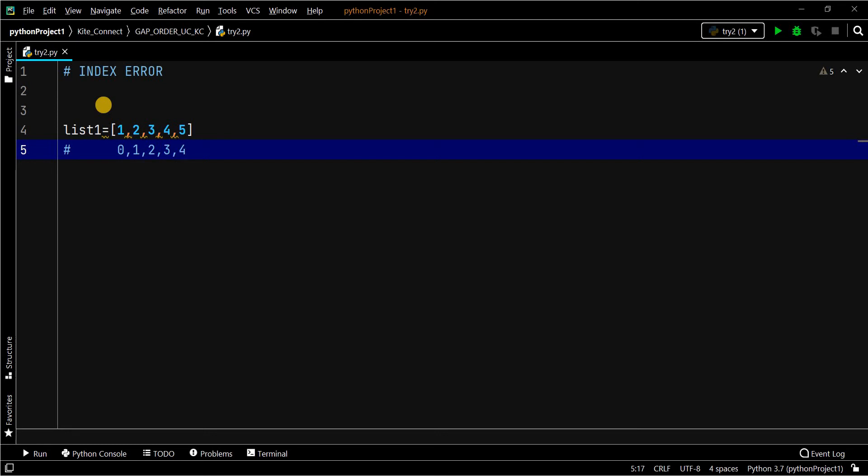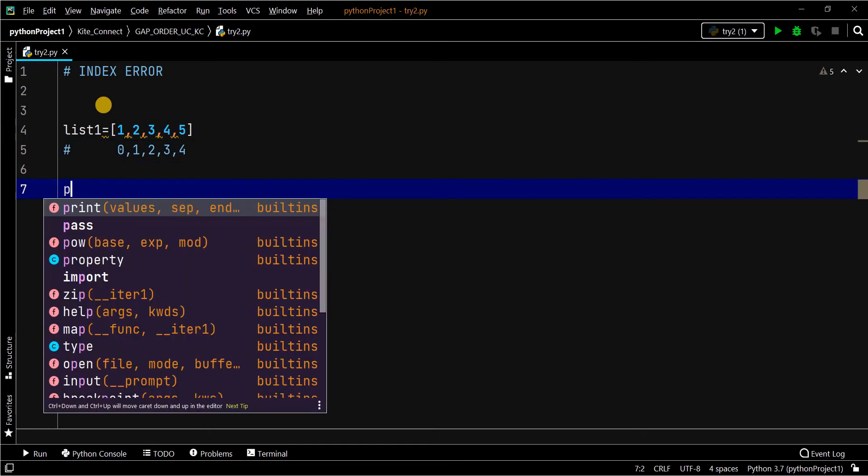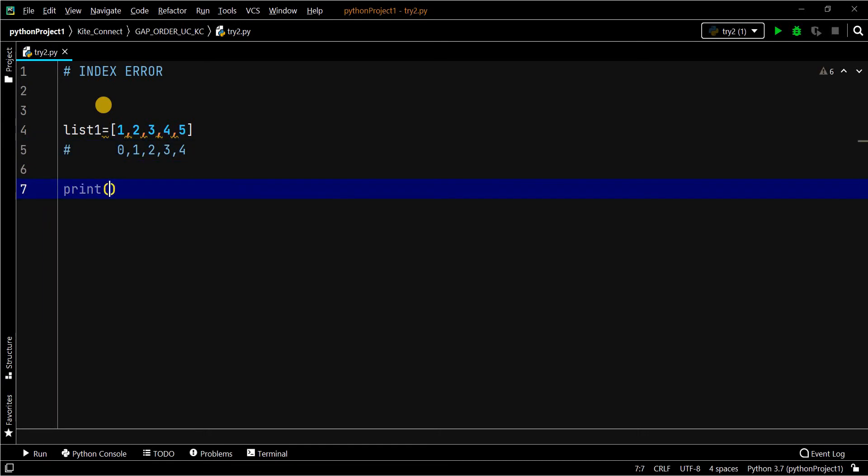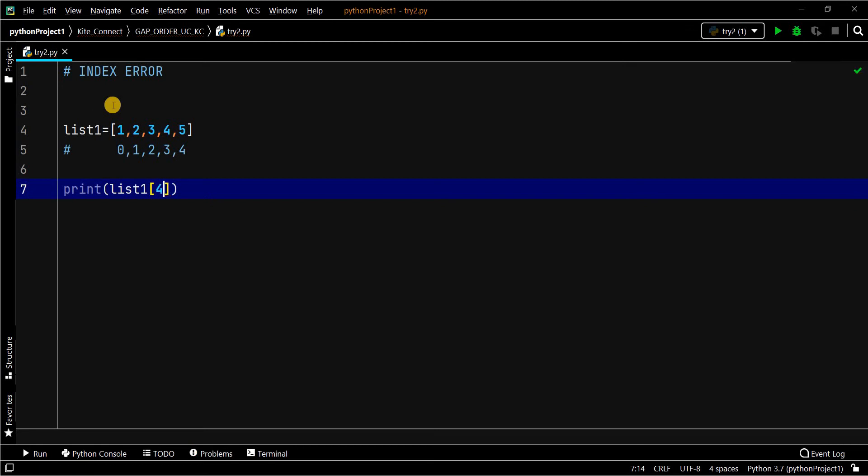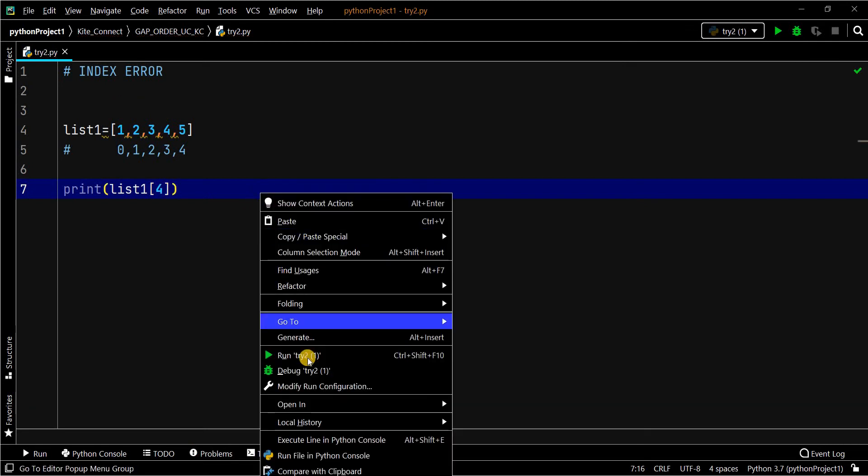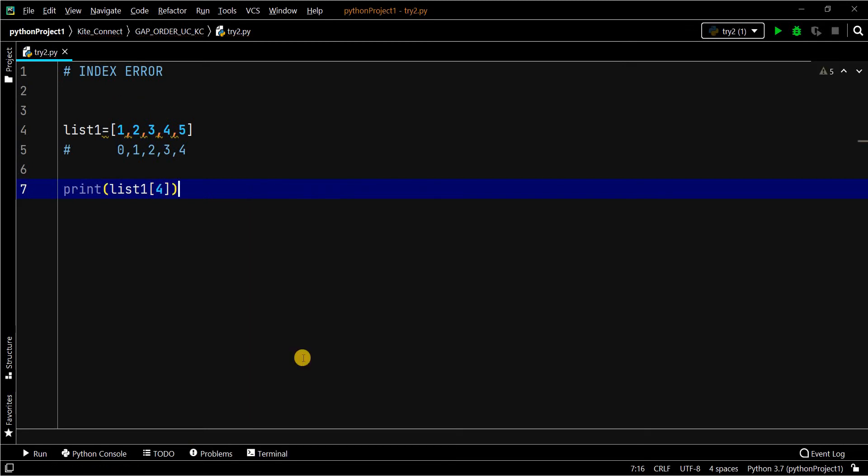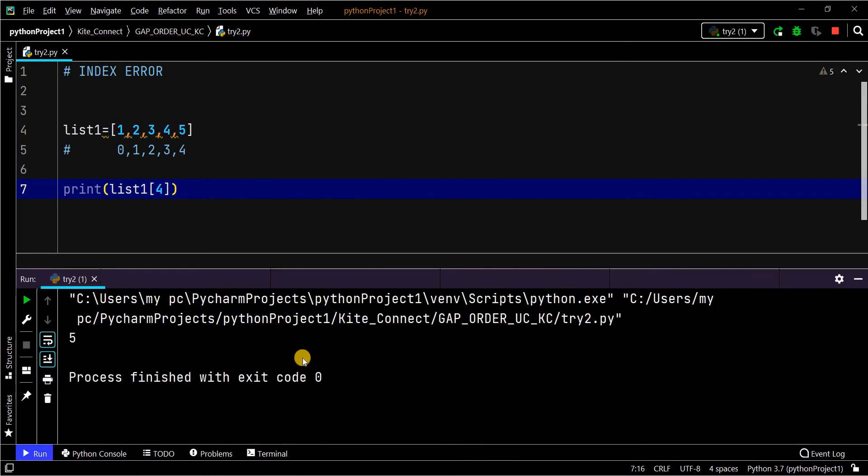Here we have five elements, so total five indexes with starting value 0. So when you try to print this, if you want to print 5, then you have to give the index value 4. See, the range of the index has to be from 0 to 4, not more than that.